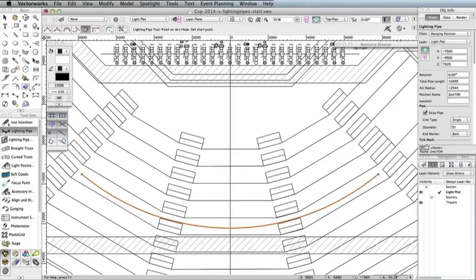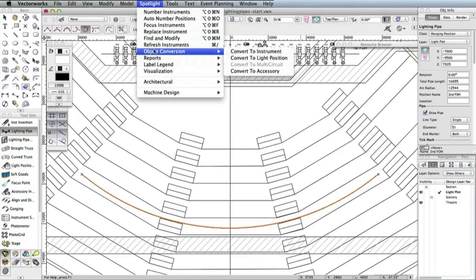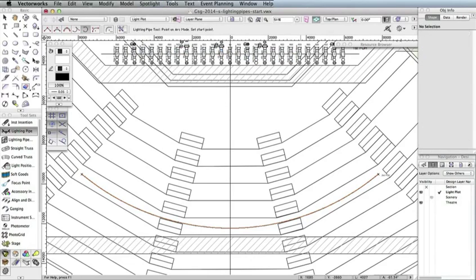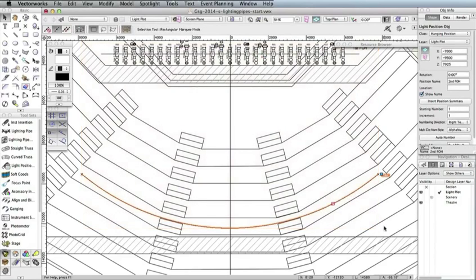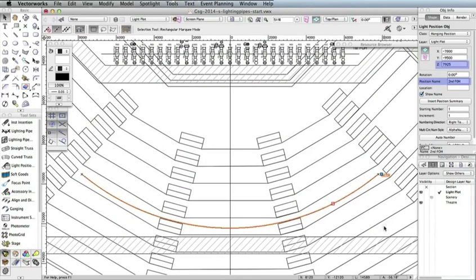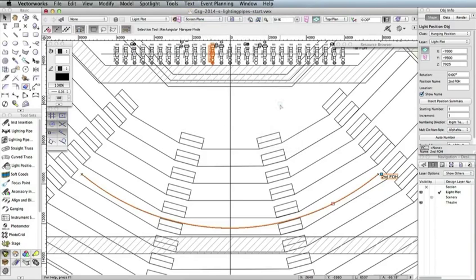We can now convert this lighting pipe into a lighting position. With the lighting pipe still selected, go to Spotlight, Object Conversion, Convert to Light Position. Notice in the Object Info palette that this object is now a light position. Also, the Z Height and Position Names fields are set to the data we input earlier. Additionally, you should now see the position name displayed in the drawing area by the lighting position. Let's make this label a little more legible. Go to Text Size 24 to increase the label's font size.